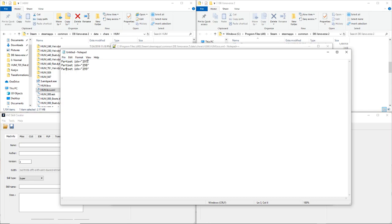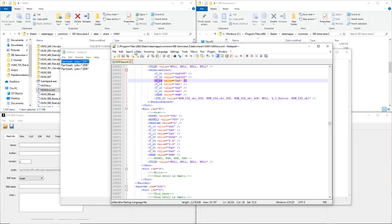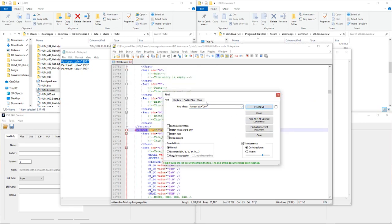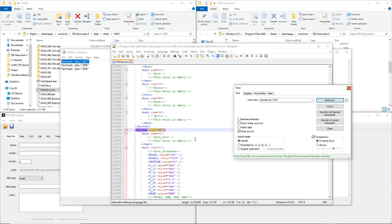For you guys that are not too sure about the numbers: 297 equals Super Saiyan 1, 298 equals Super Saiyan 2, 299 equals Super Saiyan 3. So we're going to go in order and start with Super Saiyan 1. I'm going to copy that right there, then go to Find, paste that into 'Find what,' and it's going to find part set 297 for me. This is the section that controls everything that Super Saiyan 1 will change for you.